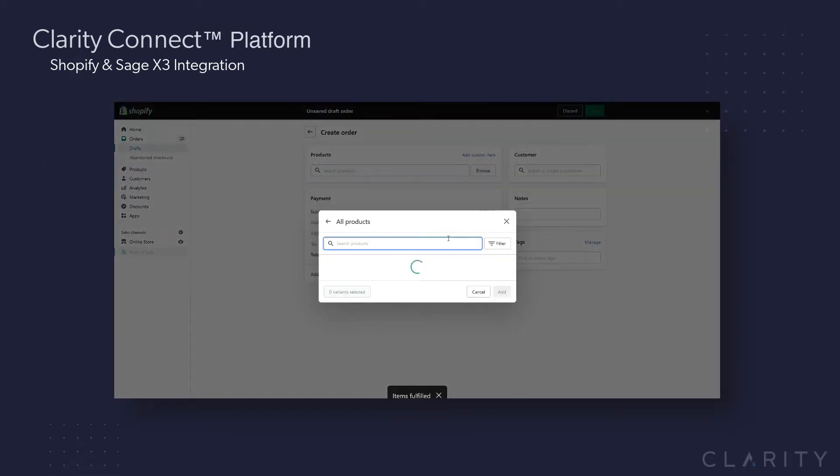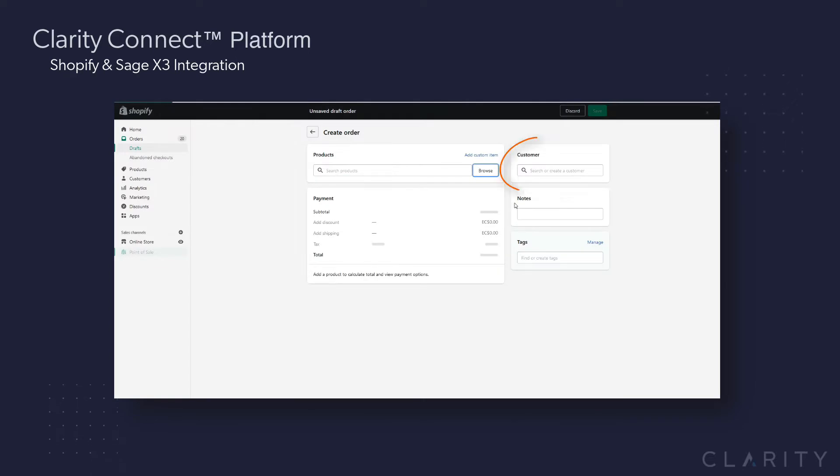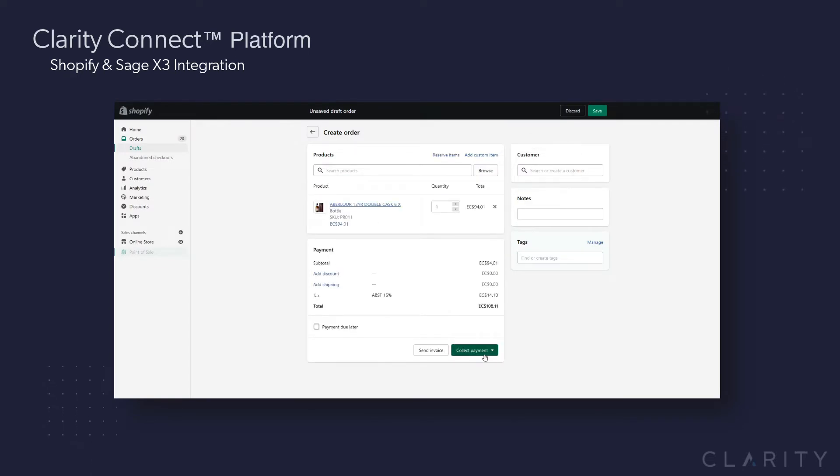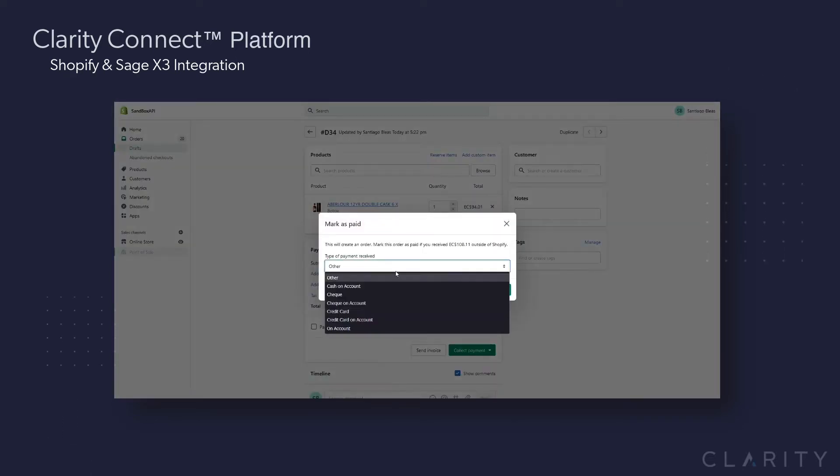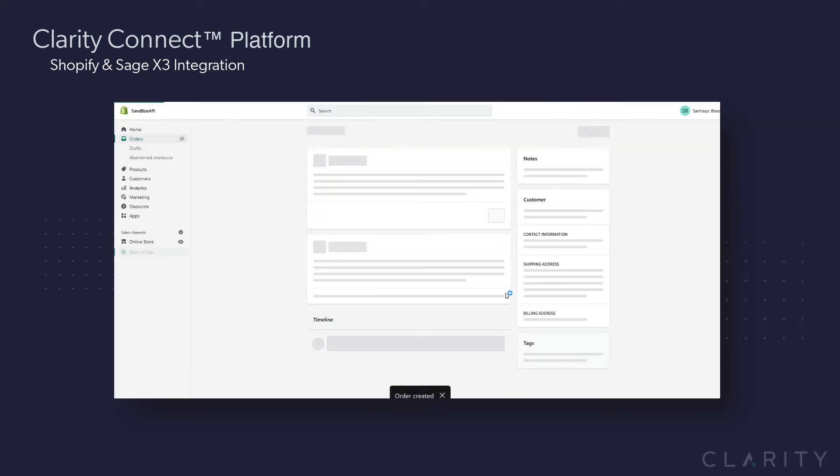The second order will be similar, although there will be no user assigned, as the user is in the store, placing an order in person at the store at the point-of-sale checkout counter.